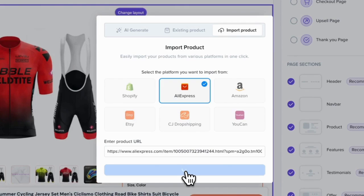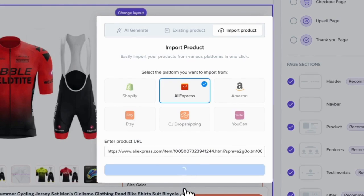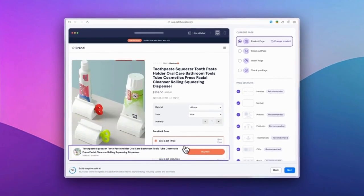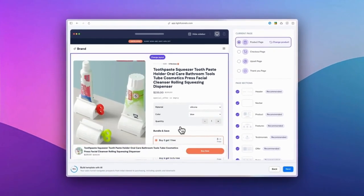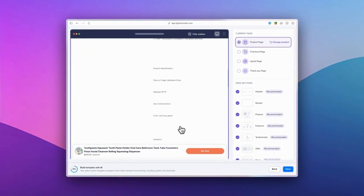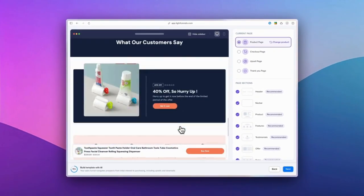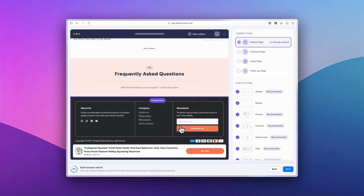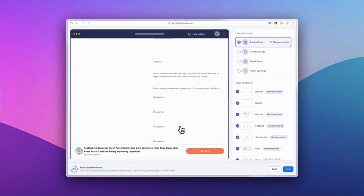After the initial generation, you have complete control to refine your funnel. You can easily change the layout of pages and sections to suit your preferences.